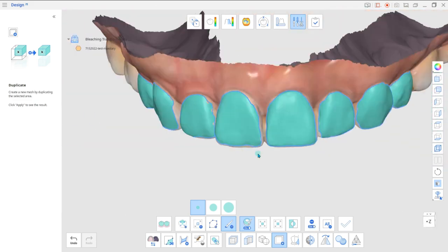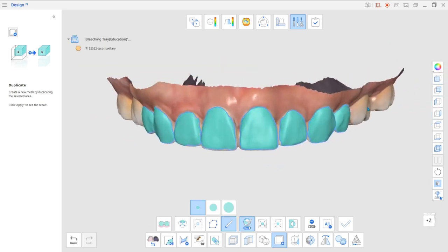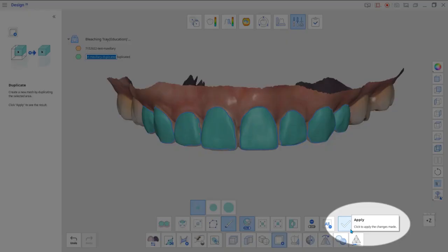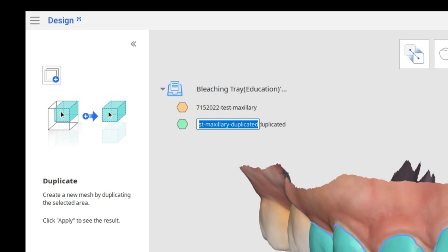When the areas for duplication have been selected, click Apply. The duplicated data will appear as a new layer in the data tree on the left.